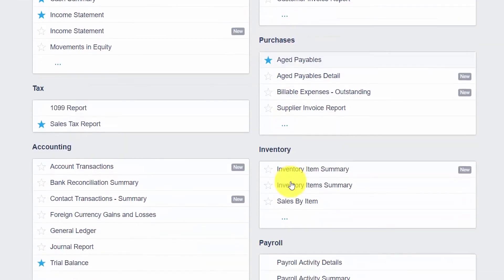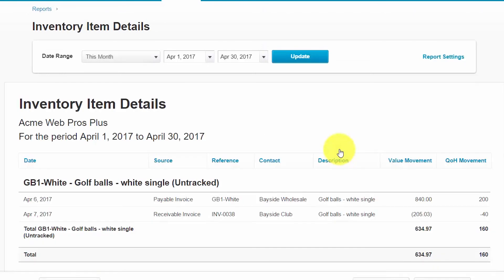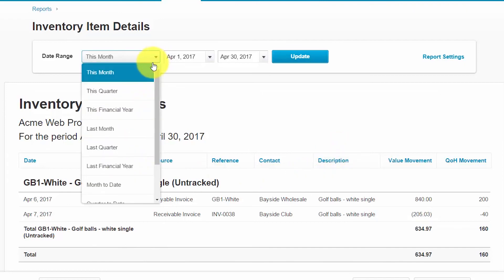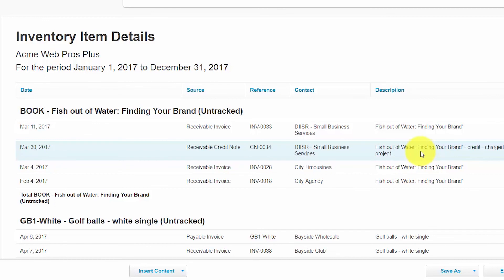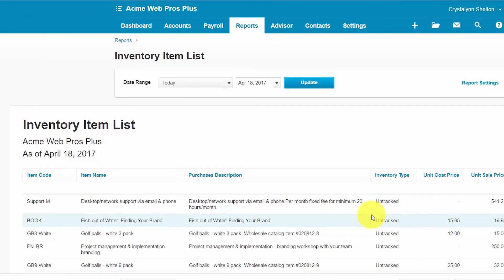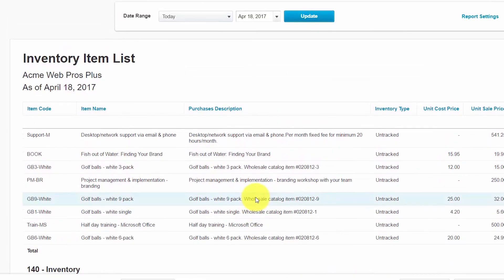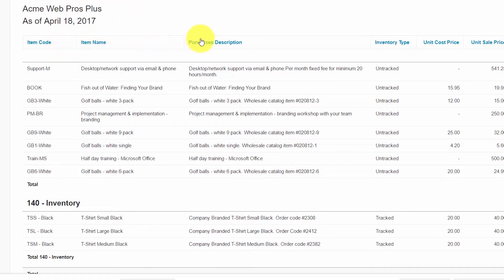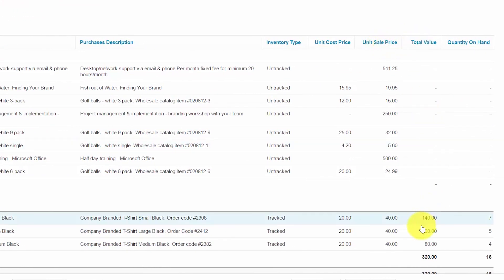The inventory item details report shows the quantities on hand and changes to the value for all active inventory items. This report will not show any items that you have made inactive or that have been deleted. Finally, the inventory item list report shows the total quantity and value for all tracked and untracked inventory on hand. As you can see, this report shows the item code, item name, description, type (whether untracked or tracked), unit cost, unit sales price, value of inventory on hand, and quantity on hand.